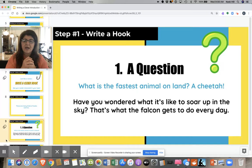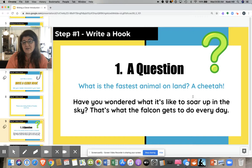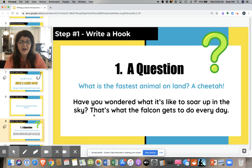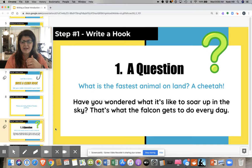For instance, I have two question examples here. My first question says: what is the fastest animal on land? A cheetah. Or another question for a different kind of book might be: have you ever wondered what it's like to soar up in the sky? That's what the falcon gets to do every day. It makes the reader think, ooh, I have wondered about that.